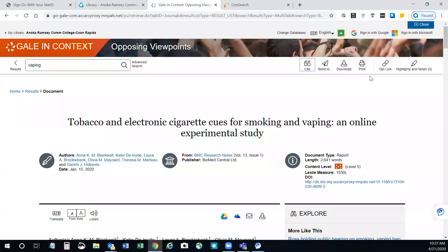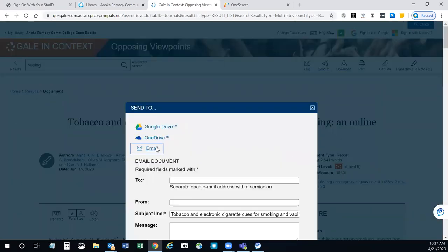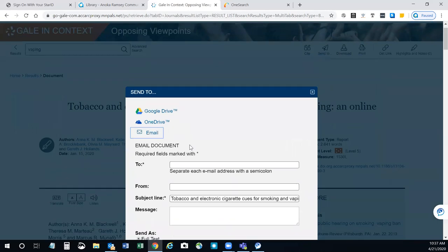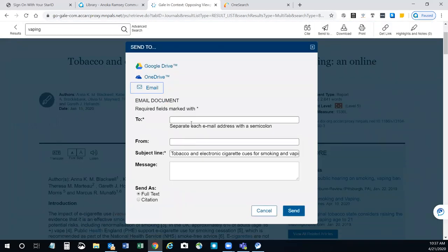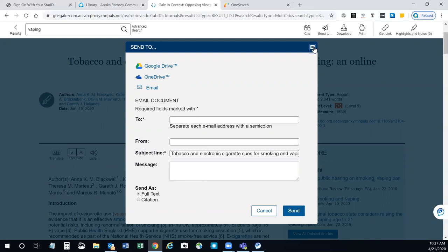You can also email the article to yourself by clicking send to. You can type in whatever email address you like. That's required as your email address and your subject line. The title is already in there. You can put a note in there for yourself if you want. And you can choose send as full text or citation. I recommend doing both so that you have all your information together. That saves you time having to go back and look for references later. And then just click send and it will send it to your email. You should get a confirmation when you do that.